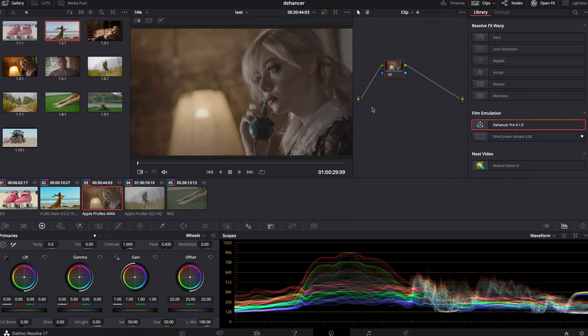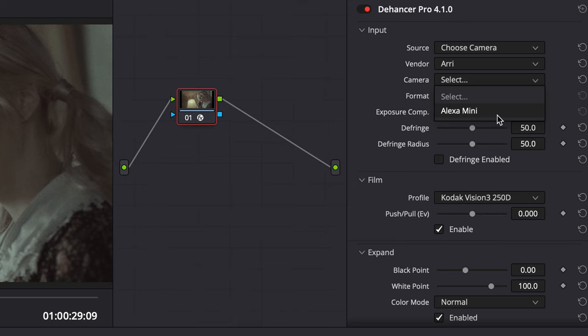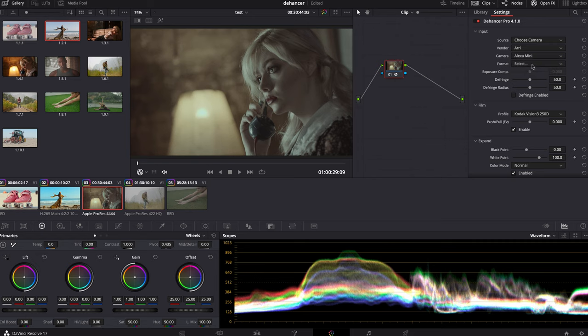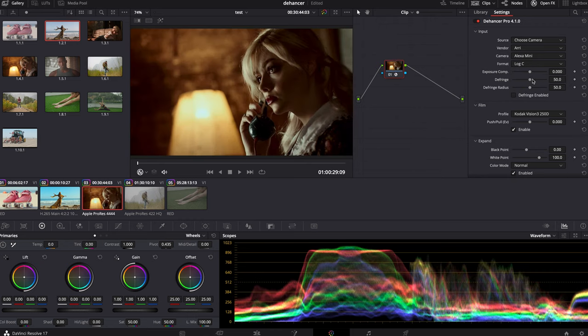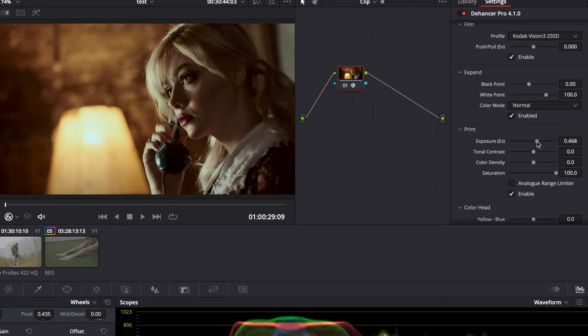Moving on to the next shot — this was shot on Arri Alexa. Let's apply the plugin and choose the camera. It says Alexa Mini, which is a bit odd. I think it should just say Arri Alexa, because whether it's an Alexa Mini, Alexa XT Plus, or whatever, they all use the same color science and color profiles. Anyways, I'll choose Alexa Mini since it's the only choice, and I'll choose Log C because this was shot in Log C.